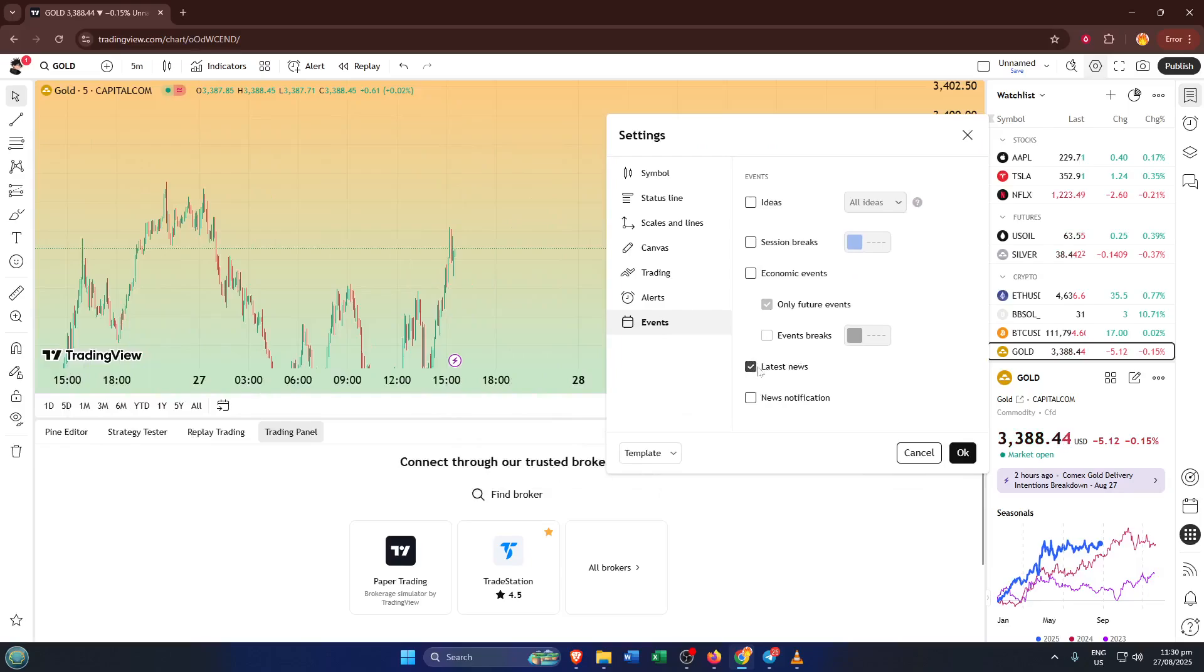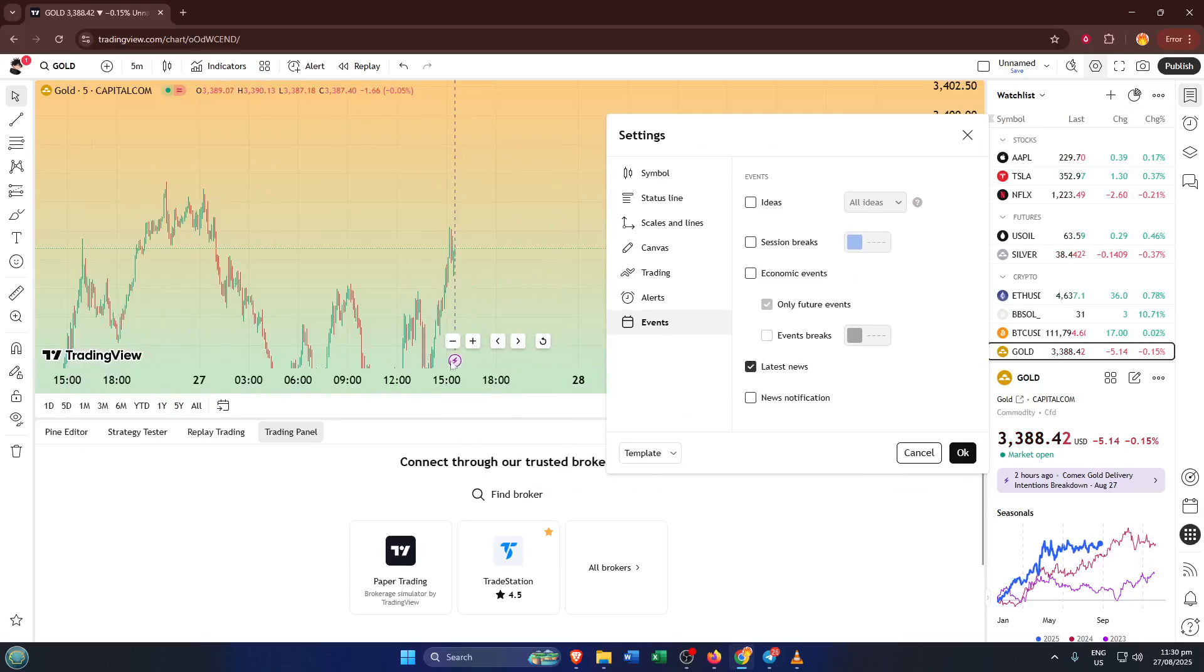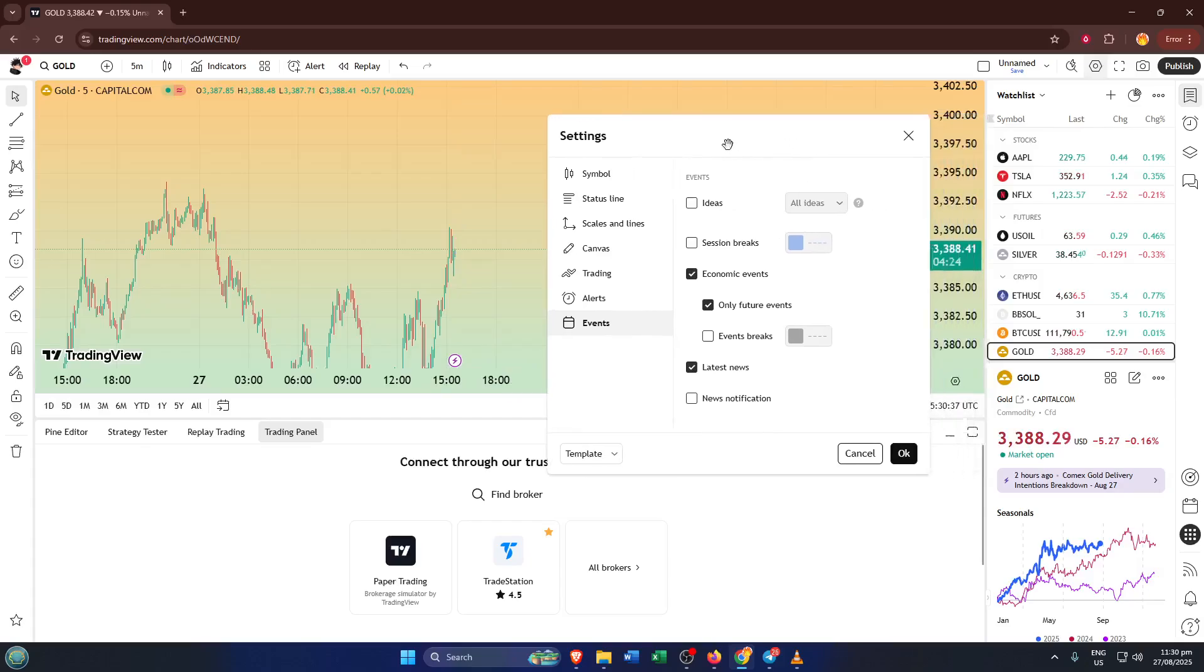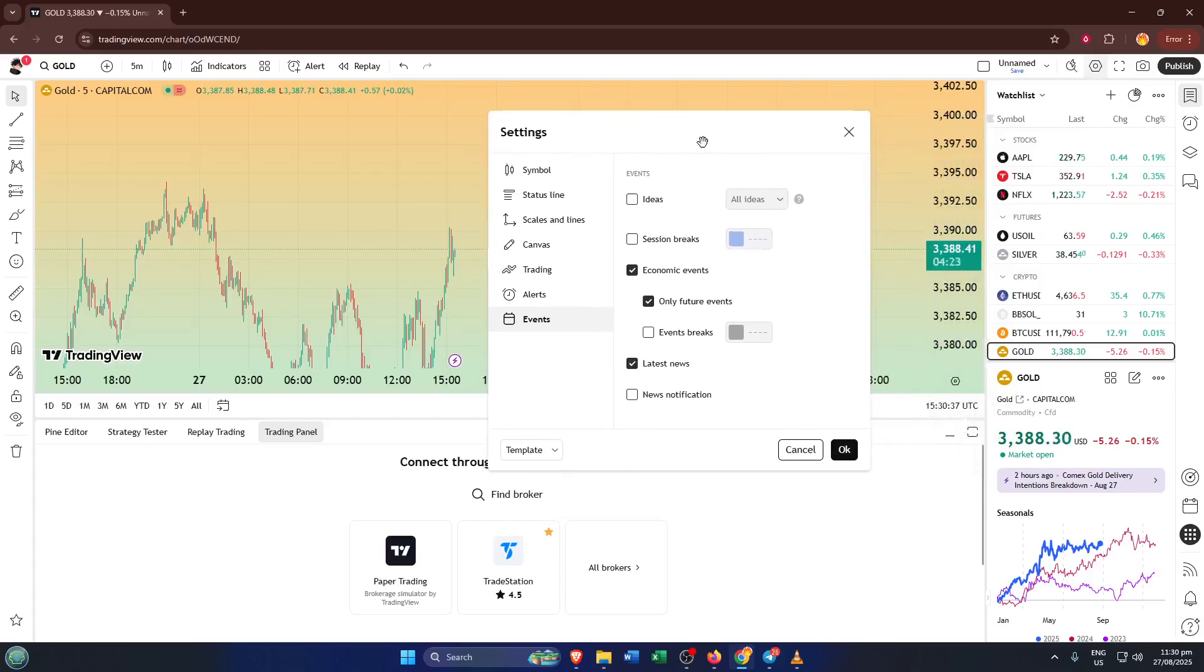Once you've checked that, be sure to hit OK to save your changes. That's it. You'll now see little event icons appear right on your TradingView chart, exactly where each piece of news impacts the market. It's a really intuitive way of connecting the dots between what you're seeing in the headlines and what's happening with price action.